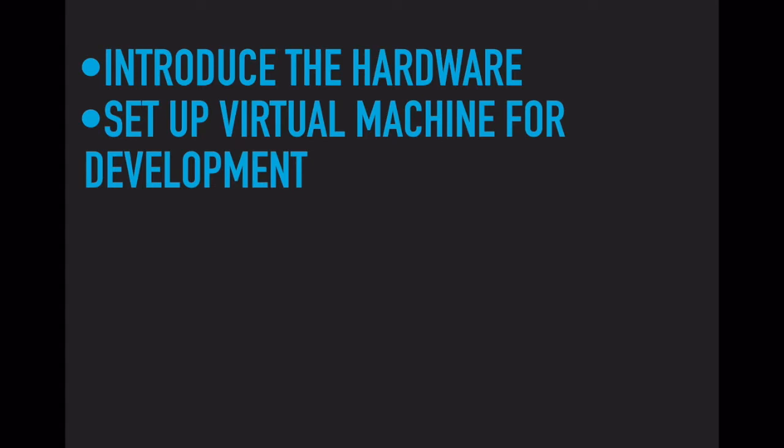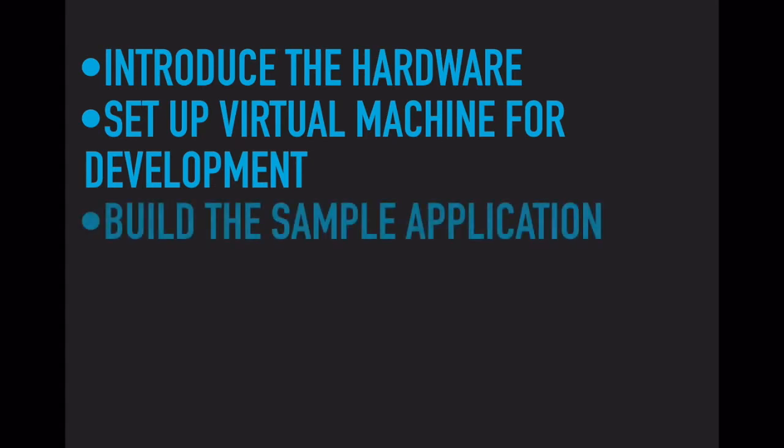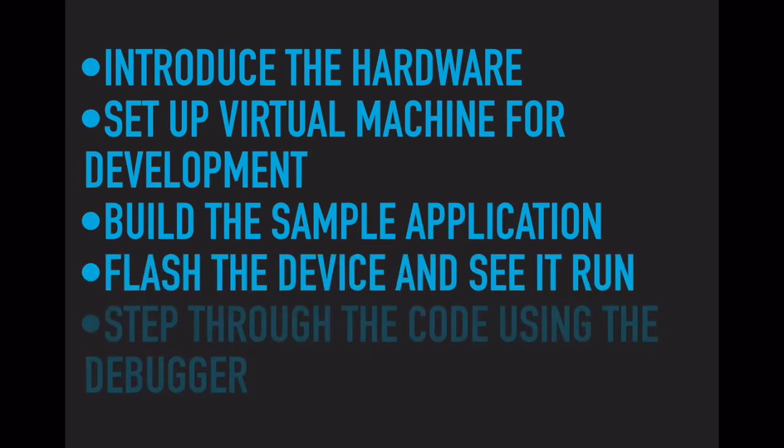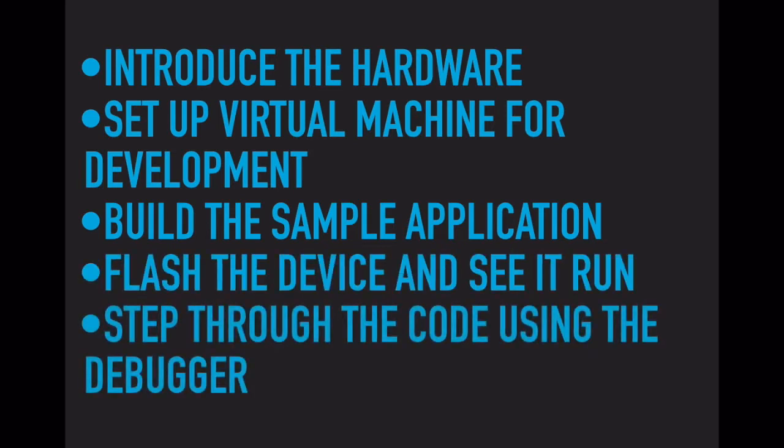We will also show you how to use the debugger to step through source code as it's running on the device.